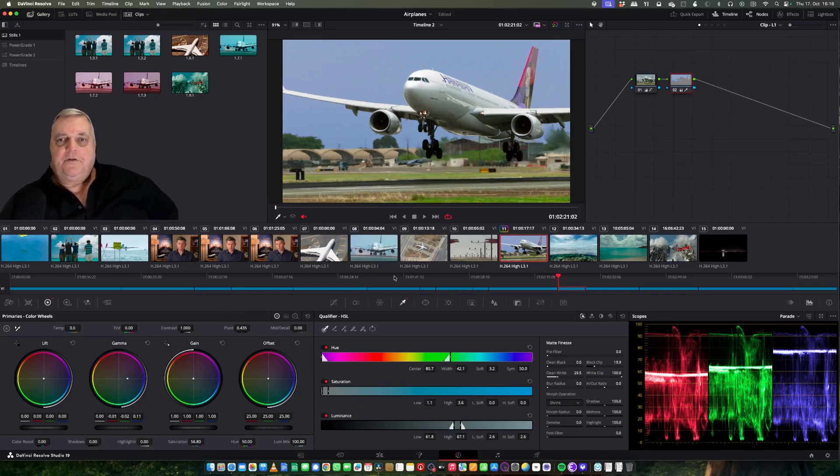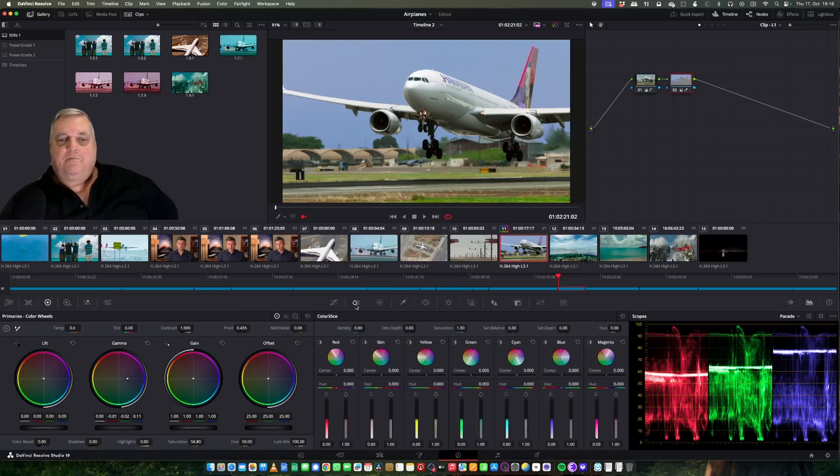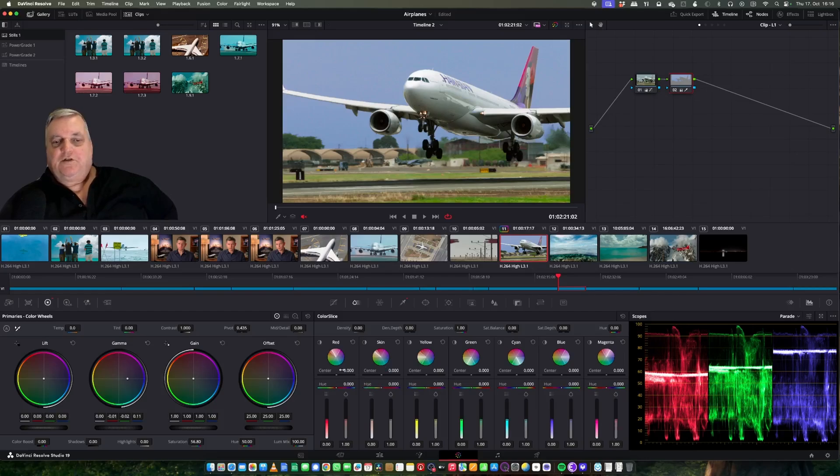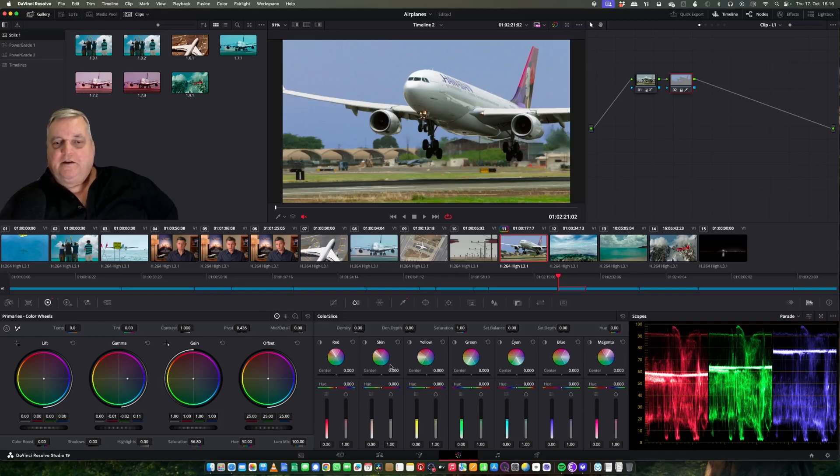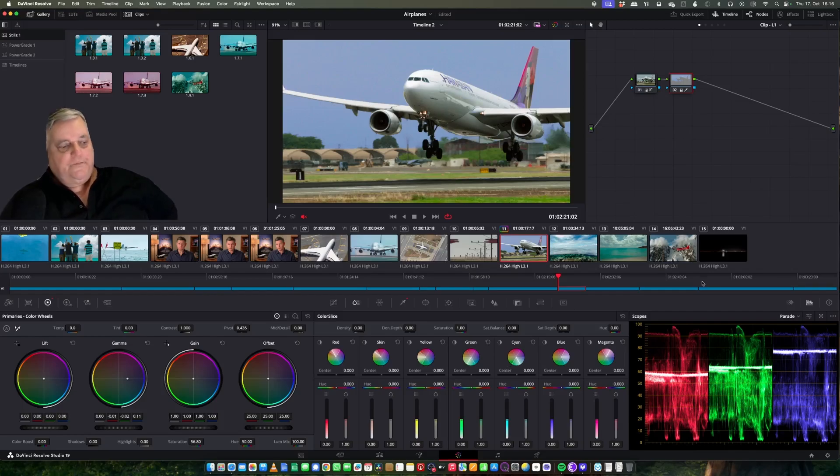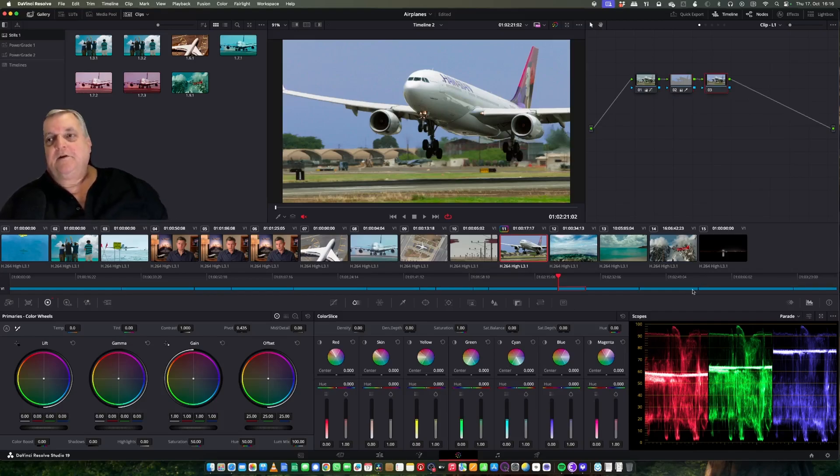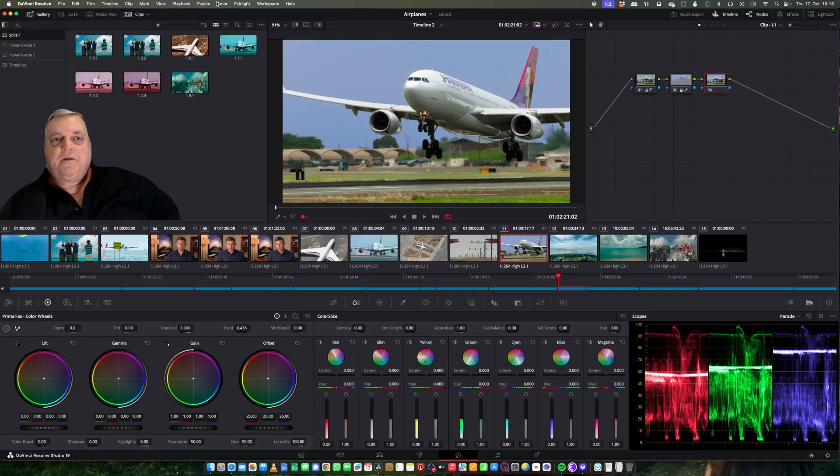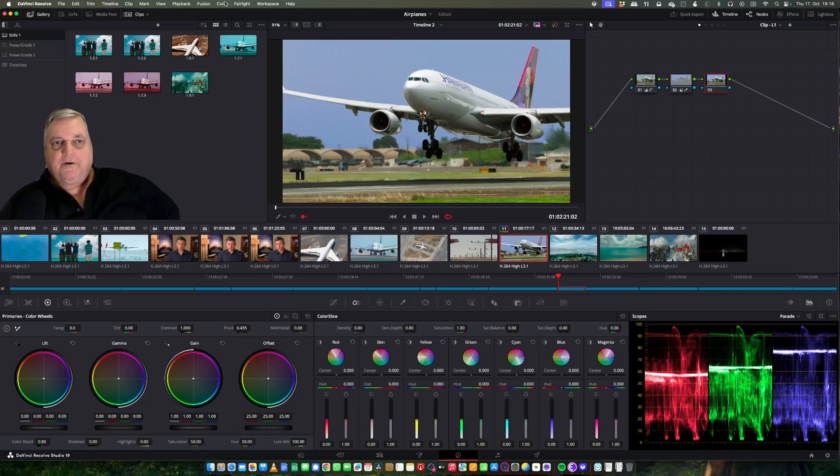Now another thing is we spoke earlier about color slice, which is a fixed qualification for skin and red, green, blue, yellow, cyan, magenta. Now there's another way of doing this as well. If I come over here, make another node, and then come up to let's say I want to highlight the green in the picture, click on color, scroll down to presets, select green.